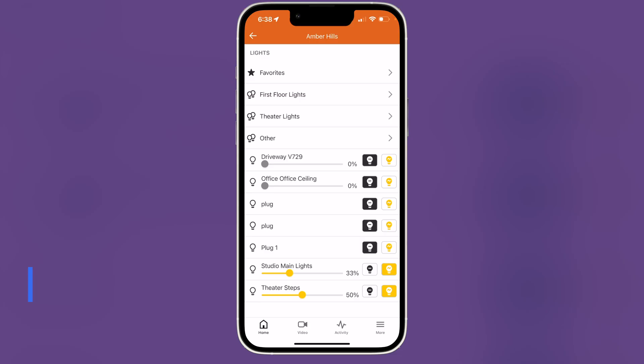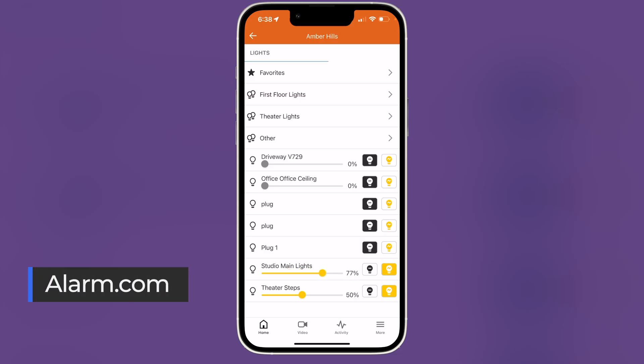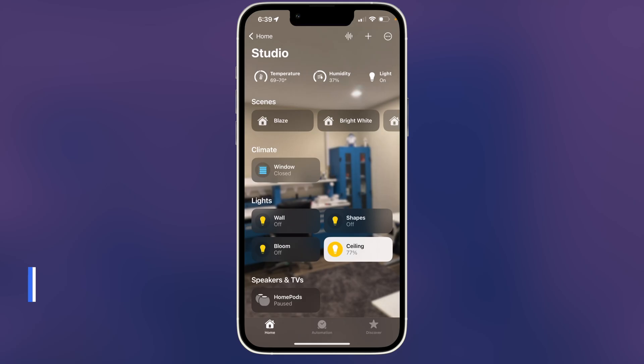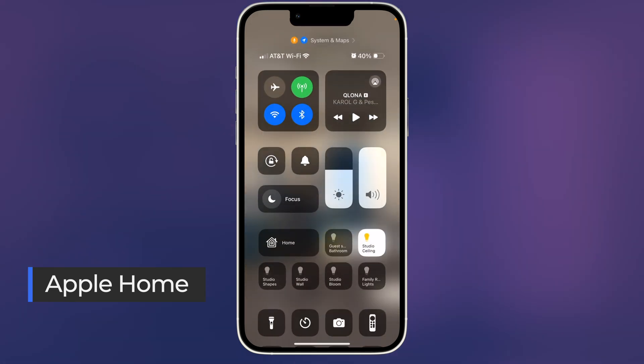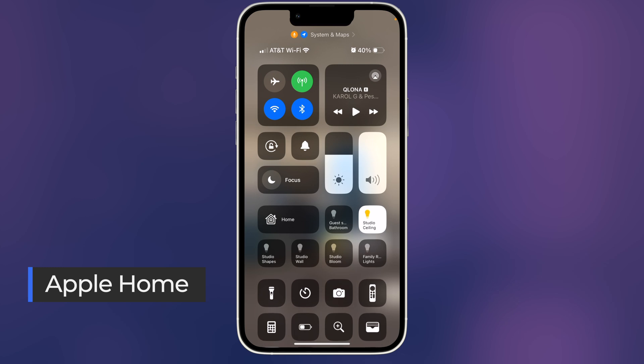One of the benefits of using Lutron is it automatically is found in other apps like here in the alarm.com app. You notice the studio main lights are at 77%. When I switch over into Apple's home, it shows up here too. I can control it even from the control center.